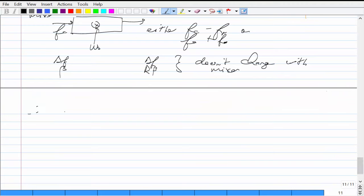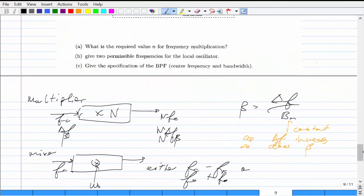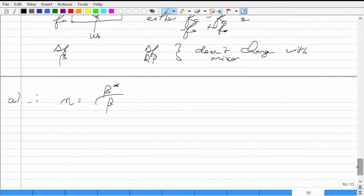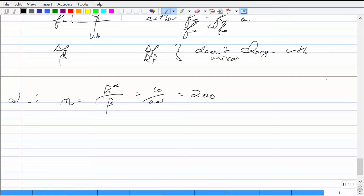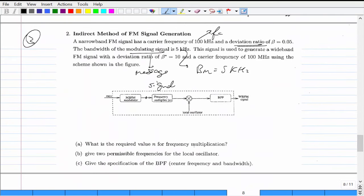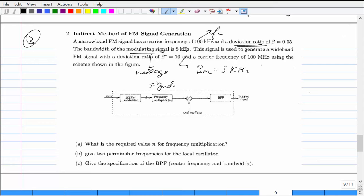After the multiplier by N = 200: the new carrier is 20 MHz and the new deviation ratio is 10. We need the output carrier to be 100 MHz. Using the mixer, there are two possible local oscillator frequencies: FC_new ± FC_after_multiplier = 100 ± 20 MHz, giving either 120 MHz or 80 MHz.